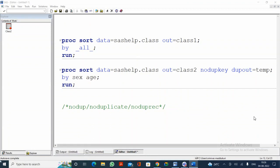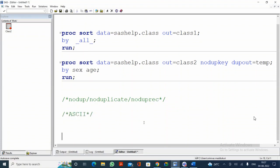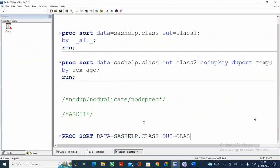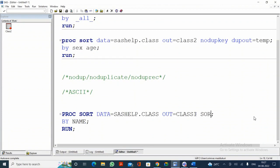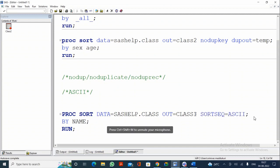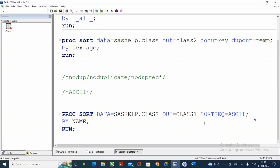Now, what is the default sorting order? It is ASCII — American Standard Code for Information Interchange. By default, PROC SORT uses a SORTSEQ= option set to ASCII. According to ASCII, we have special characters first, then digits 0 to 9, then more special characters, then capital A to capital Z, then more special characters, then lowercase a to lowercase z.